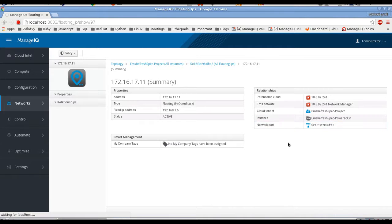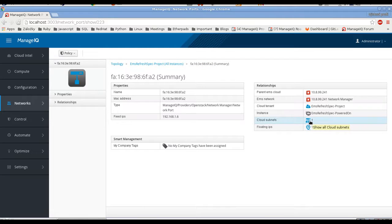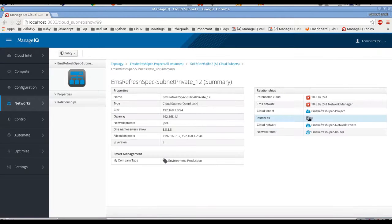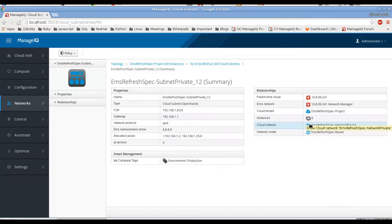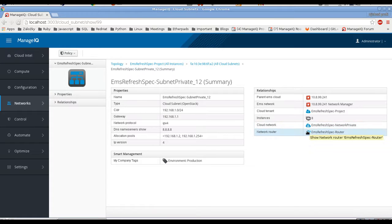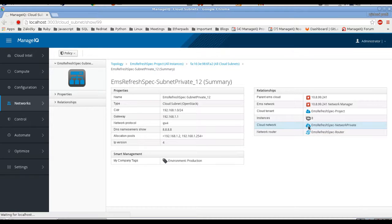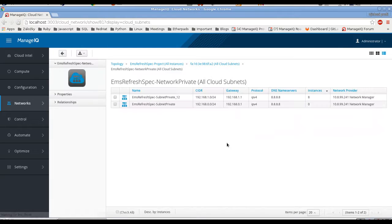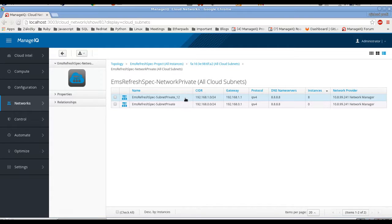Let's go back to the network port and click through subnets. We can see it has one subnet. On the subnet we can see all the instances connected to it, the cloud network it belongs to, and the network router connected to it. The cloud network has two subnets and two network routers connected. Going back to the subnet, we can order by number of instances and see that only one subnet is actually filled.